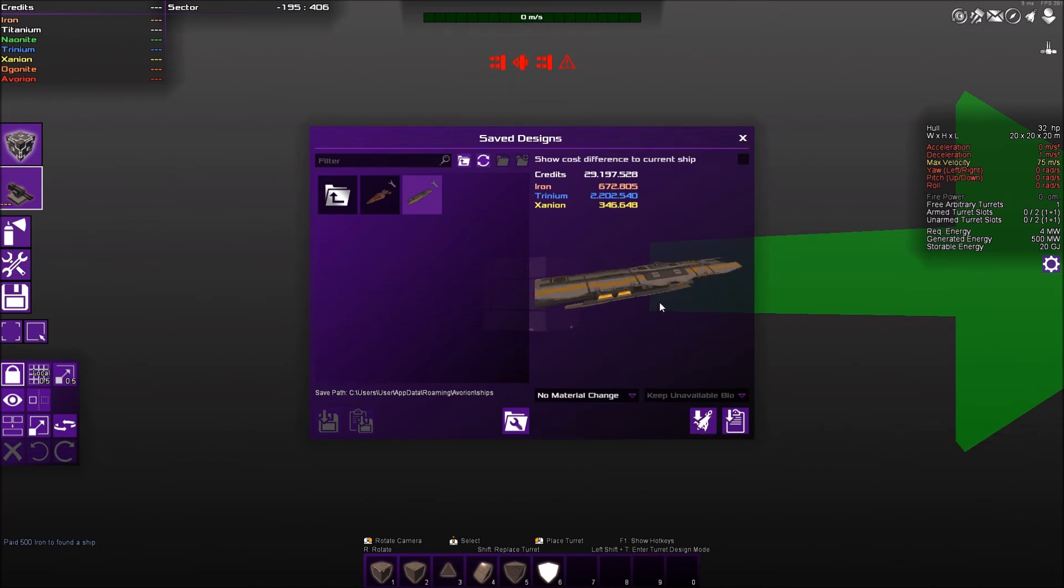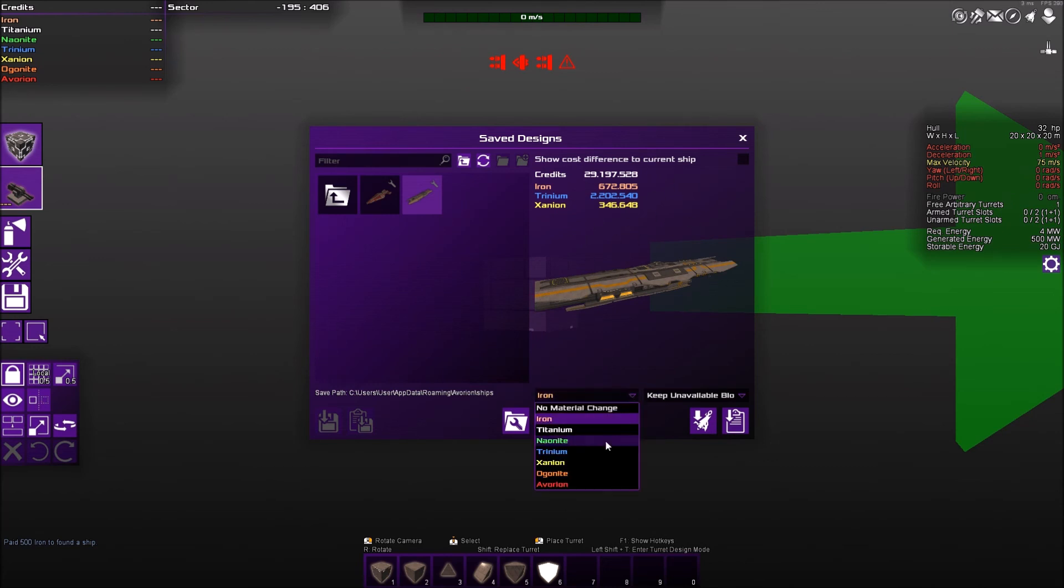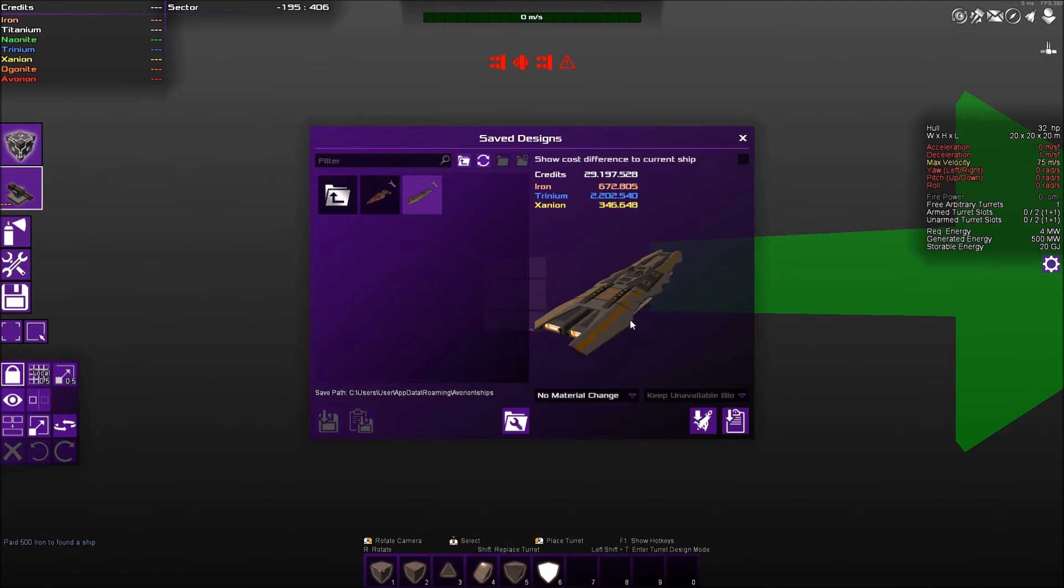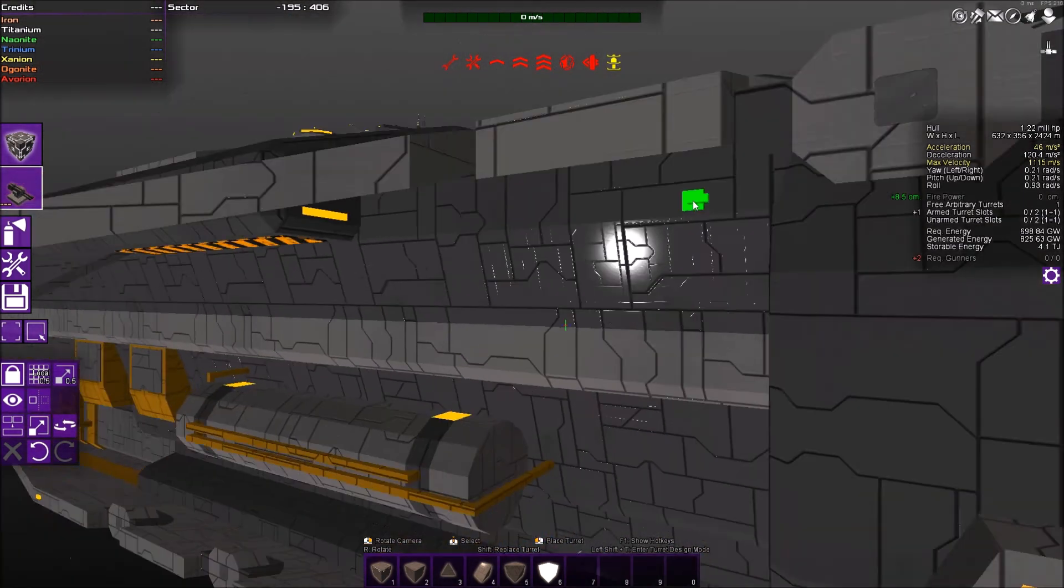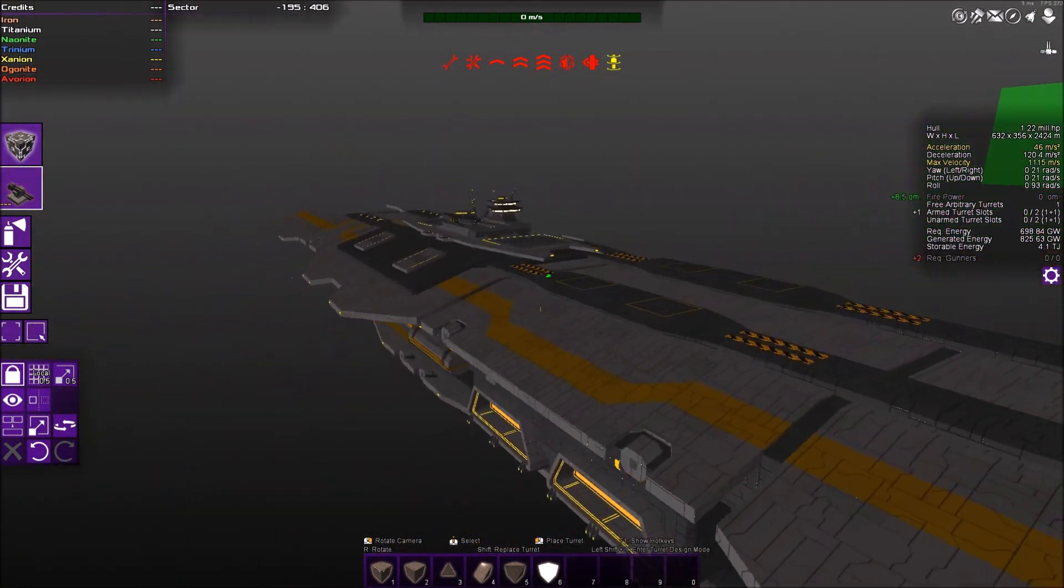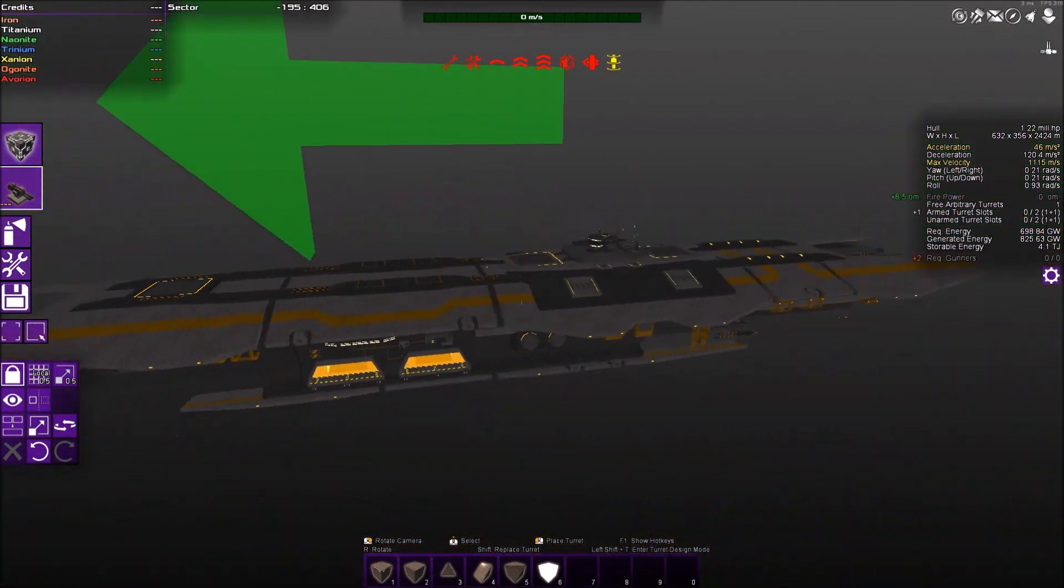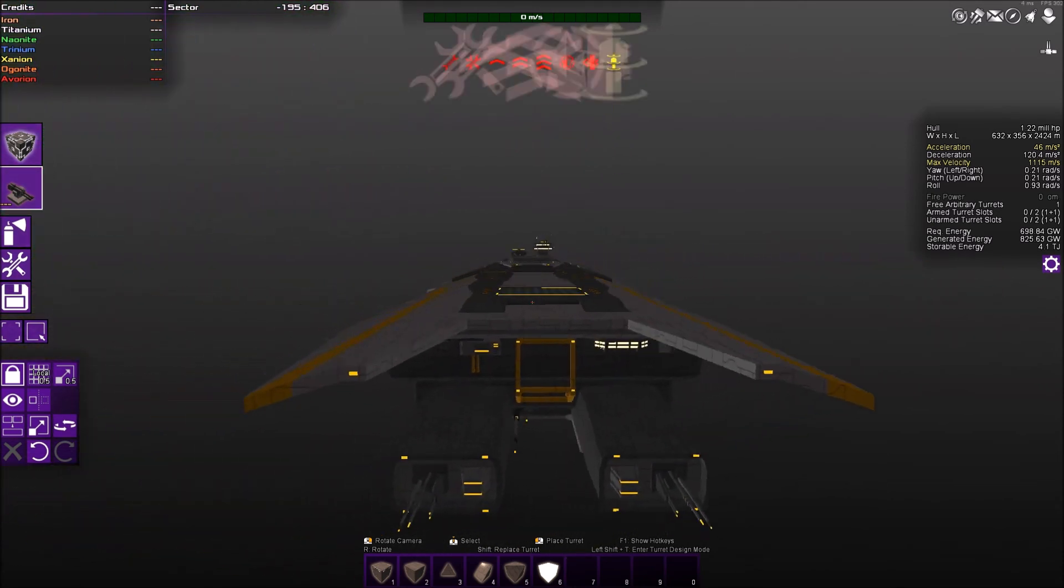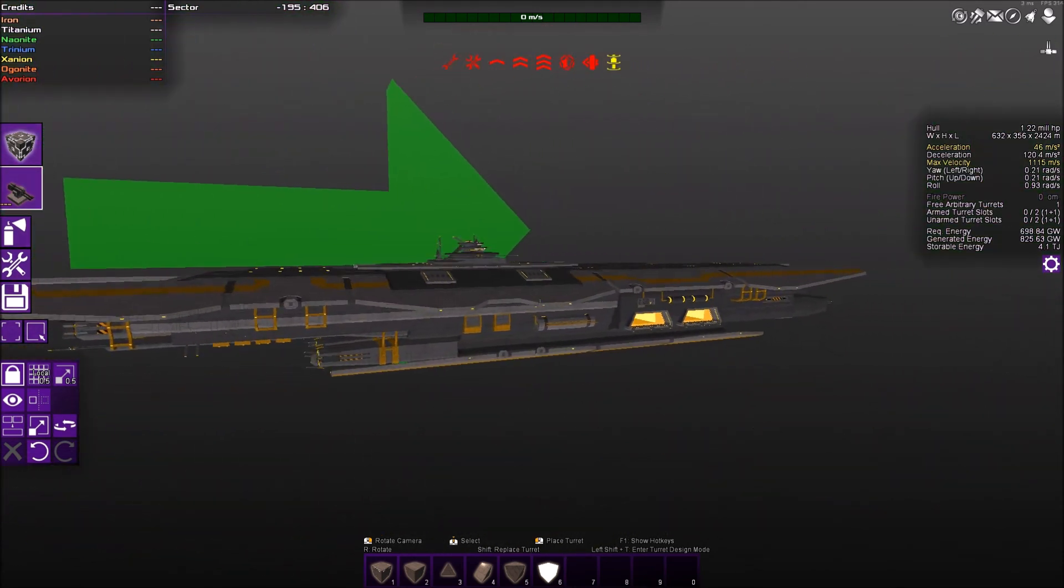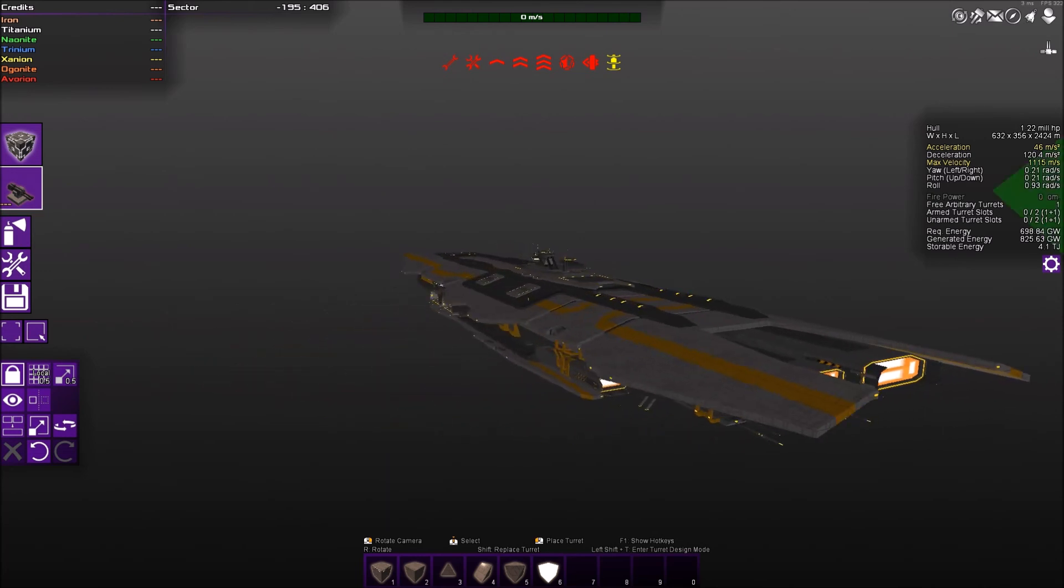And there is our workshop ship. And then we select it, and then we select apply design. Now if you don't have the material here, you could change the material so you can apply this to your current playthrough. And here we go, we have a beautiful looking workshop spaceship.